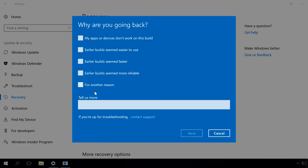After a brief preparation, the system will ask you why you want to go back. This information will be sent to Microsoft. Choose any of the suggested variants and click Next.